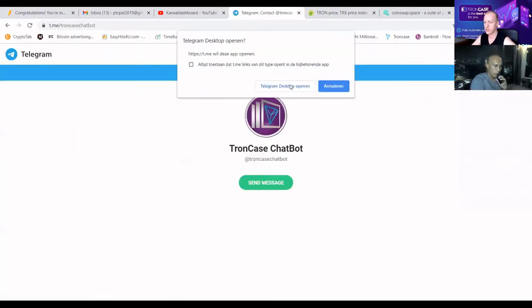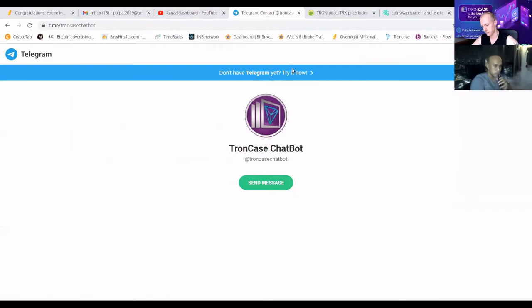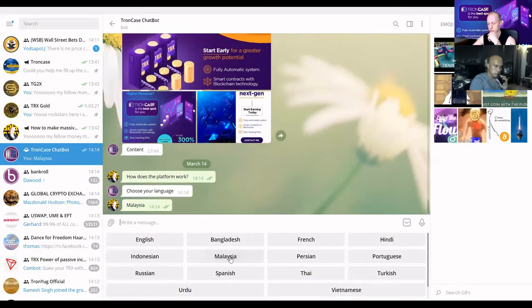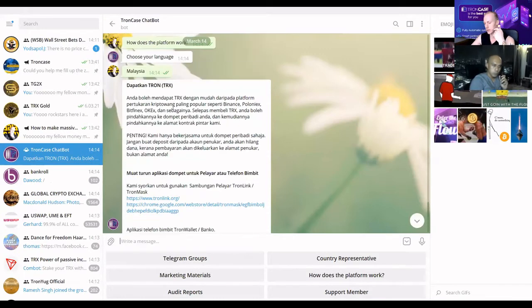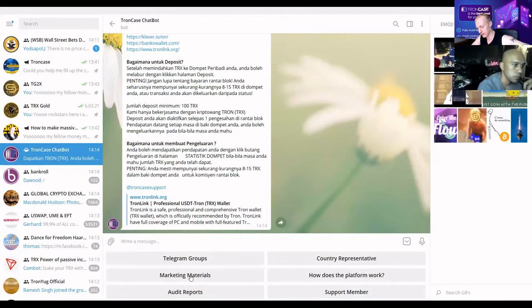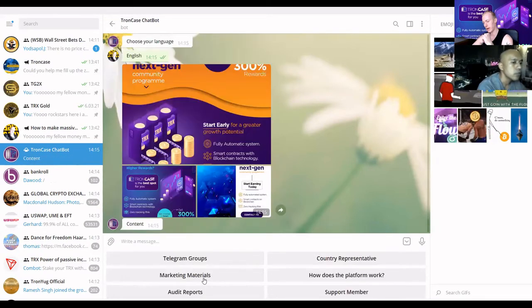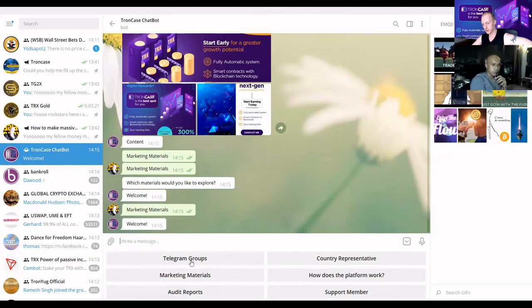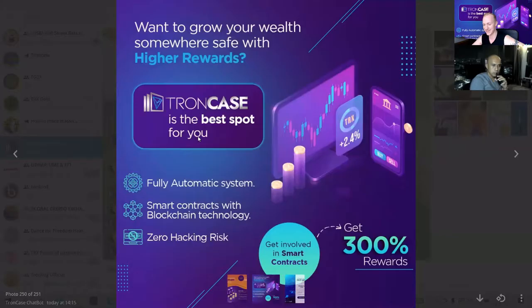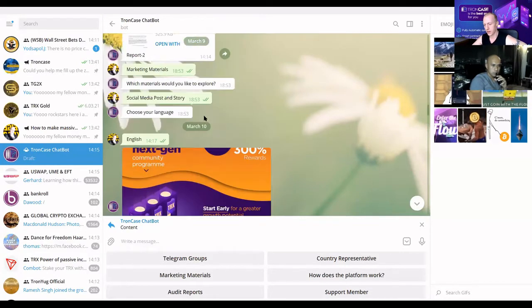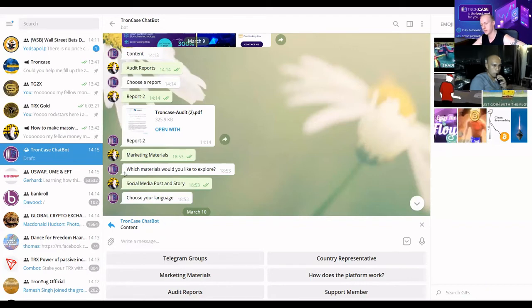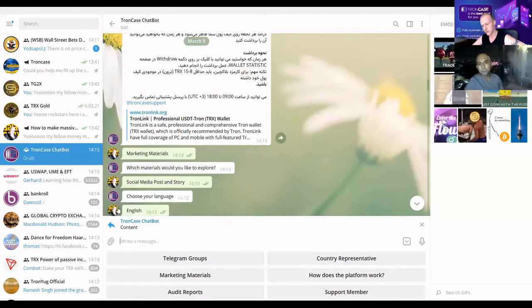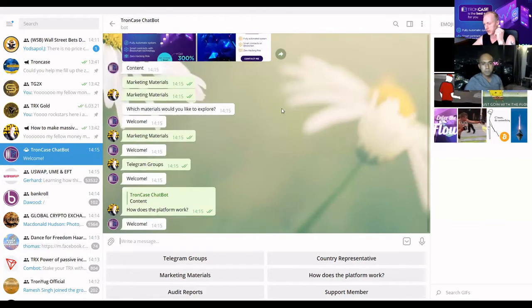Let me share a demo. Say I want to know how the platform works — my friend from Malaysia can find out how to get a wallet, where to get some TRX, and how to speak to support. If I want marketing materials for my social media post and story, I can request them in English. You can also request an audit report or choose from many languages. It gives you all the information you could ever need.